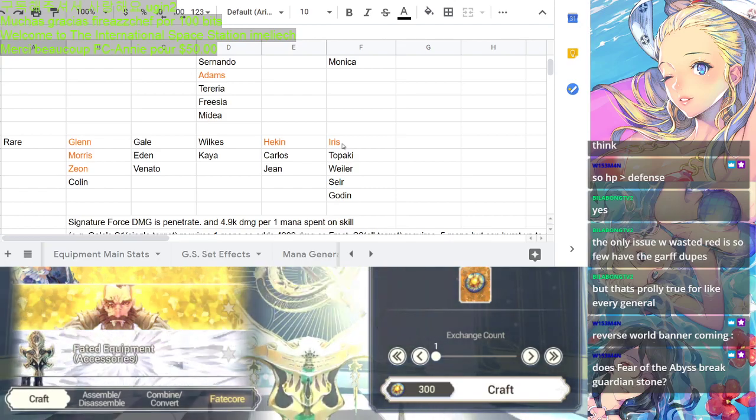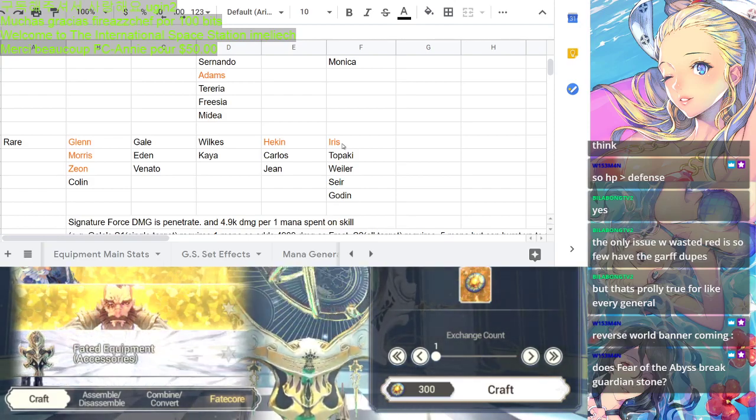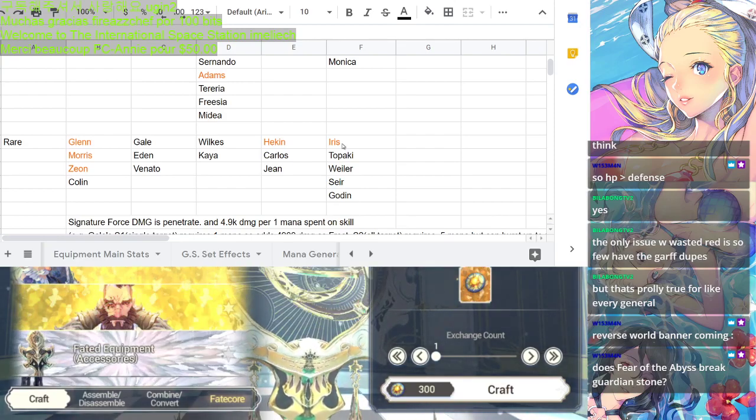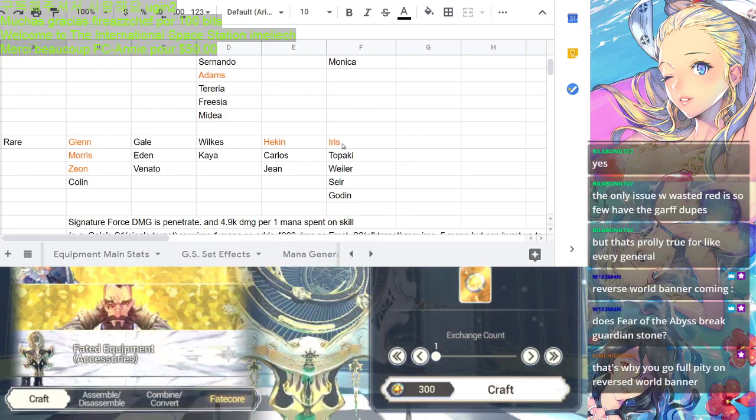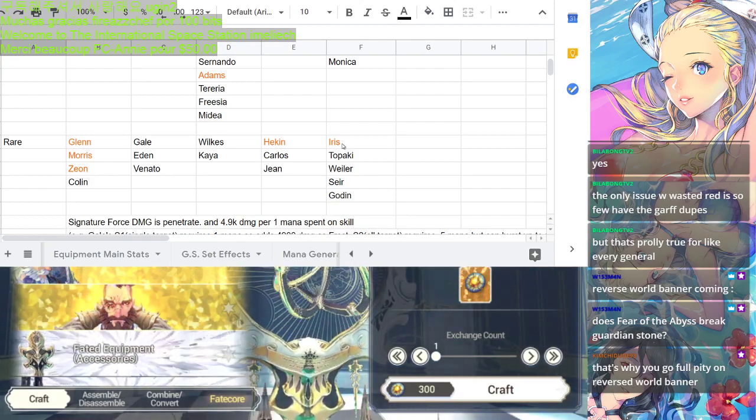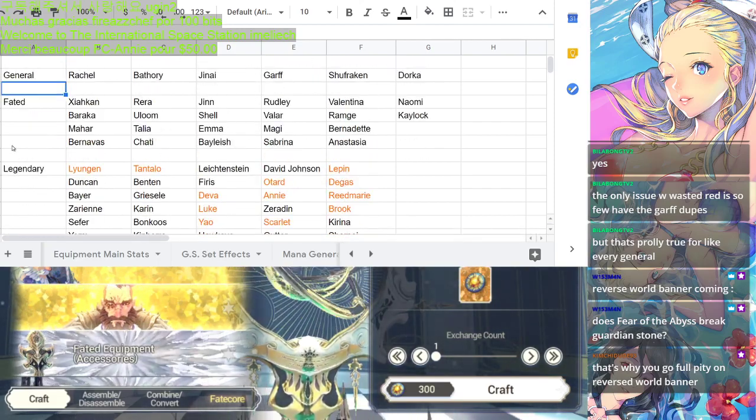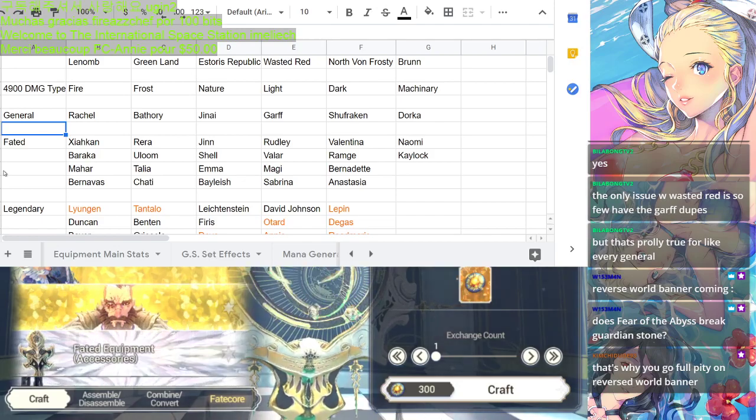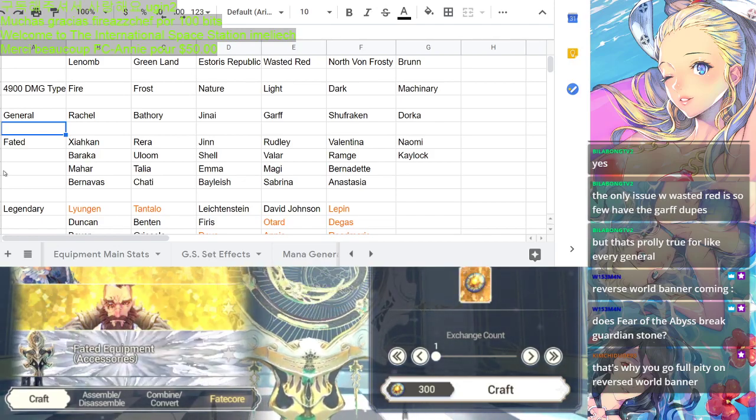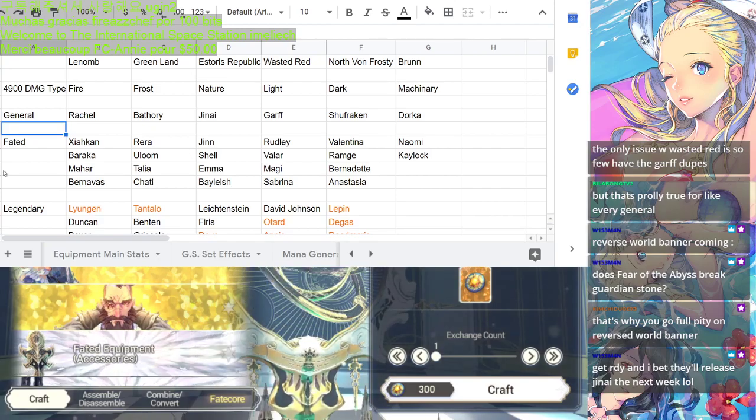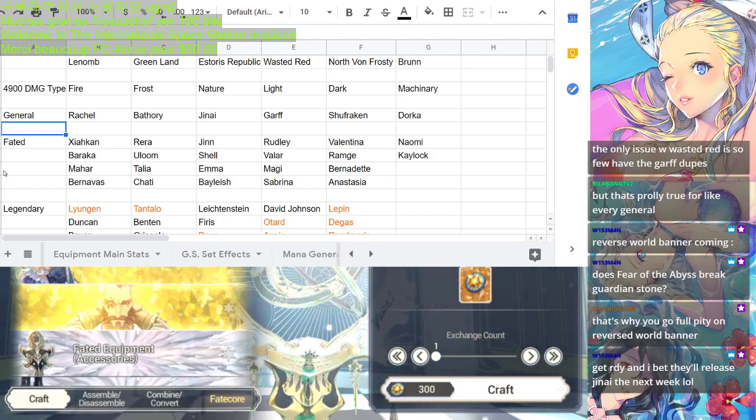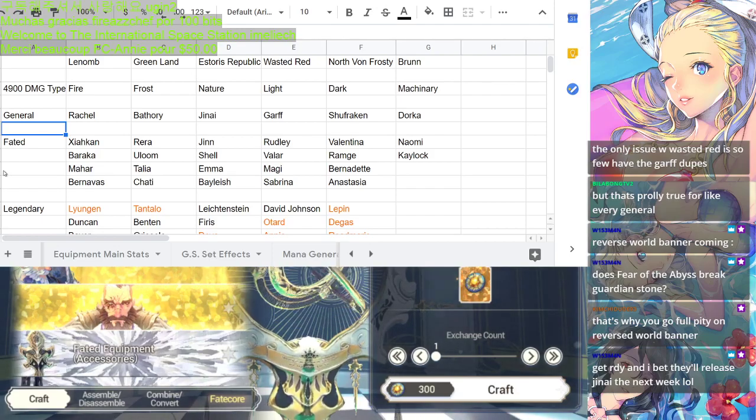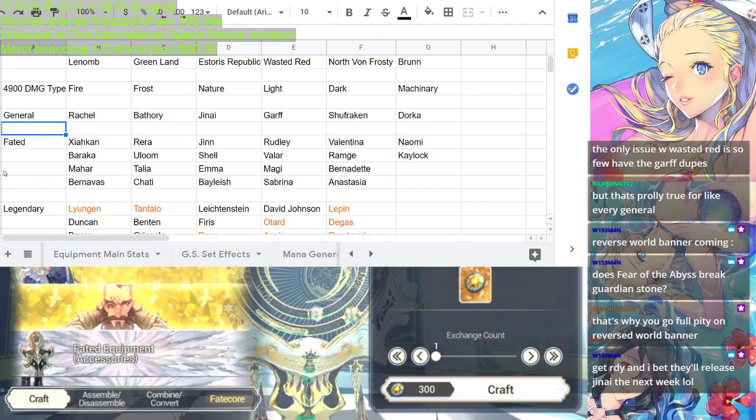Only issue with Wasted Red is so few have the Garth duplications. That's true. That's probably true for like every general. It's true for global and Asian and all the other server. But in Korea, it's kind of different cases. Koreans have a lot of other generals except for Dorca. Because Dorca is the only one that appears very late. So that's why in Korea, especially, we're seeing a lot of Estrace and North from Frosty lineup. Those whales who invest deep on those two countries. But in global and Asia and other servers and Japan, I feel like we are seeing a lot more versatile. We see some investing on Brunn as well because apparently to us globals, Dorca or Shafraken, we both have limited time to get those generals.